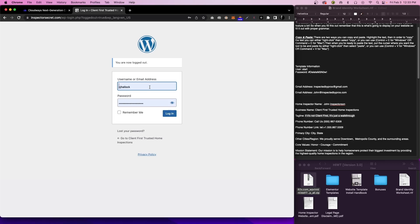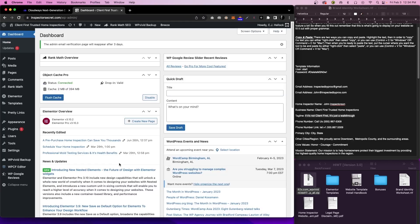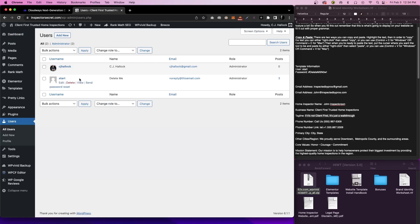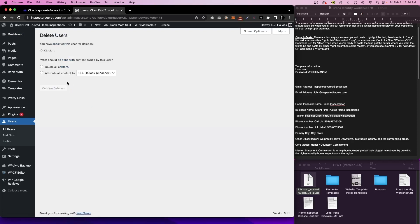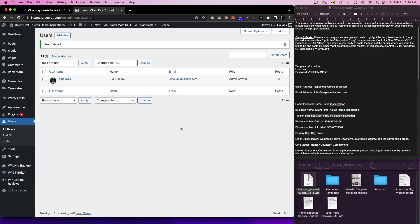Go ahead and enter in your username and password and click on Log In. Now we're going to go back to Users, click on All Users, and come in here and click on Delete under the Start Username. Then we'll click Attribute All Content To — this will have the new user that you just created — and then click on Confirm Deletion. Now if you've done that right, you'll see you have your new user and the Start User is gone.